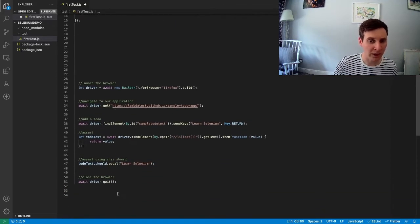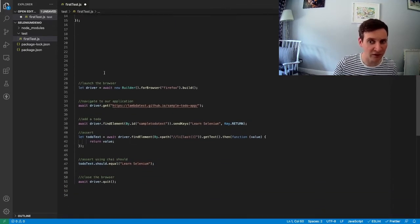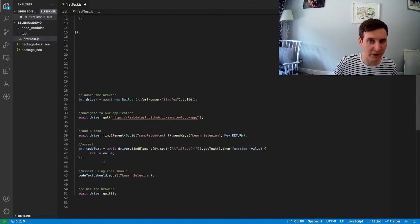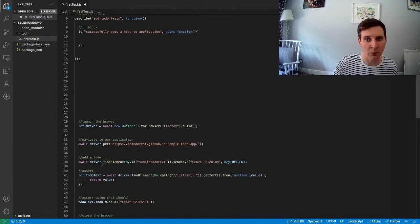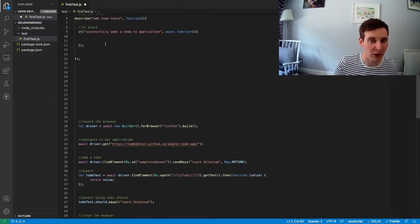And there we go. Okay, we're now left with just the steps we need and we can start moving them into our code blocks up here.